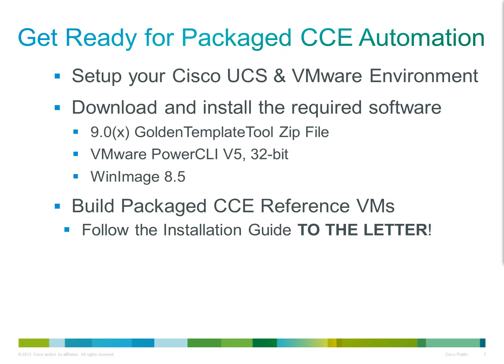Please note, and I cannot stress this enough, that you should read through the installation guide several times before attempting to build the template machines. As these are intended to be the baseline machines for a number of customer deployments, if anything is incorrectly configured, then all customer instances on Package CCE deployed using these templates will also be incorrectly configured.